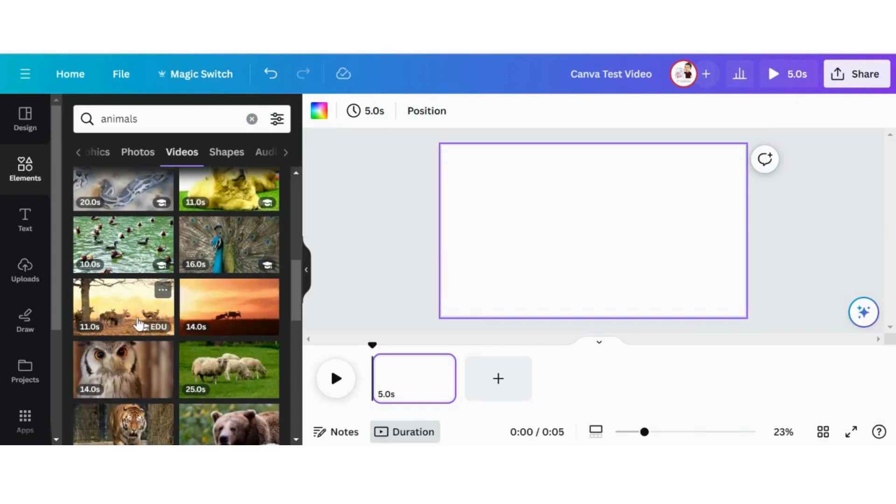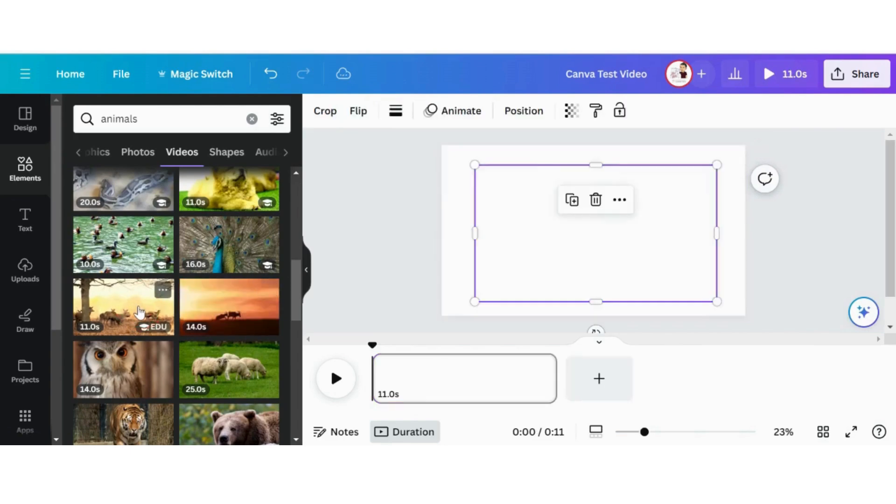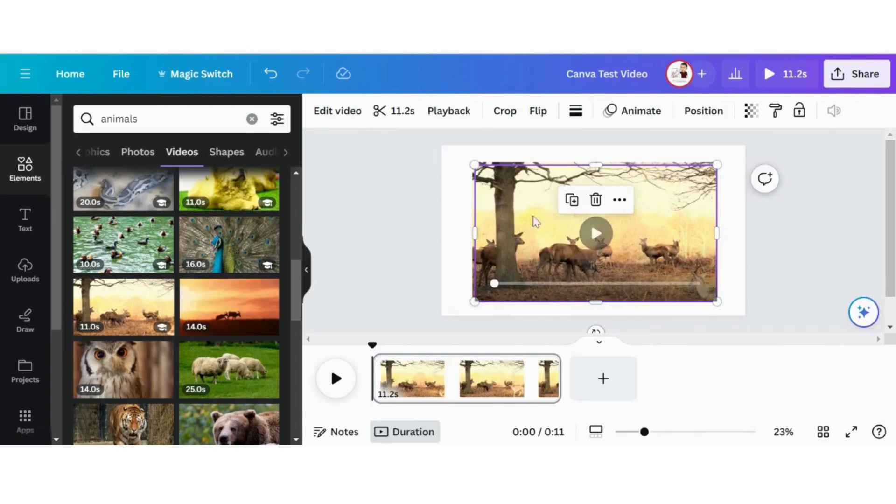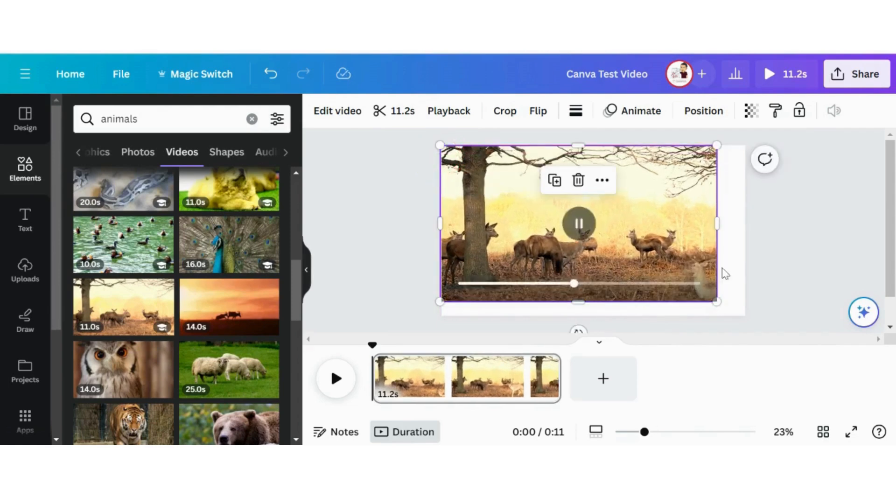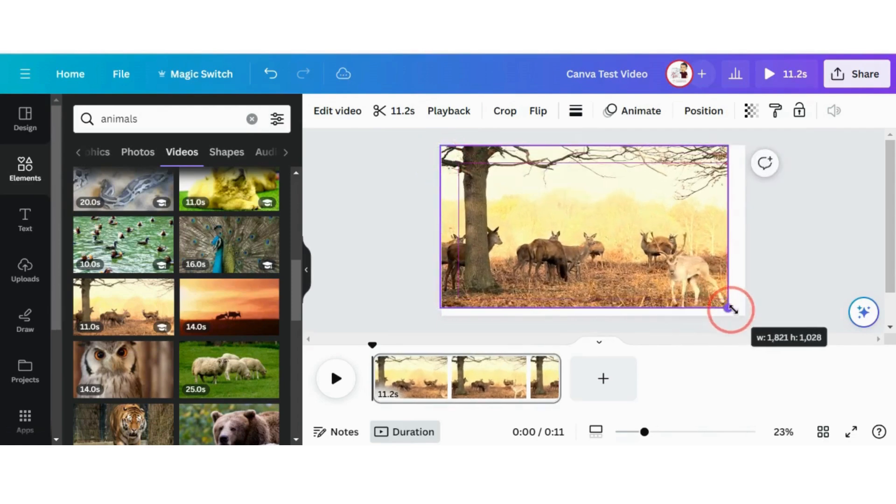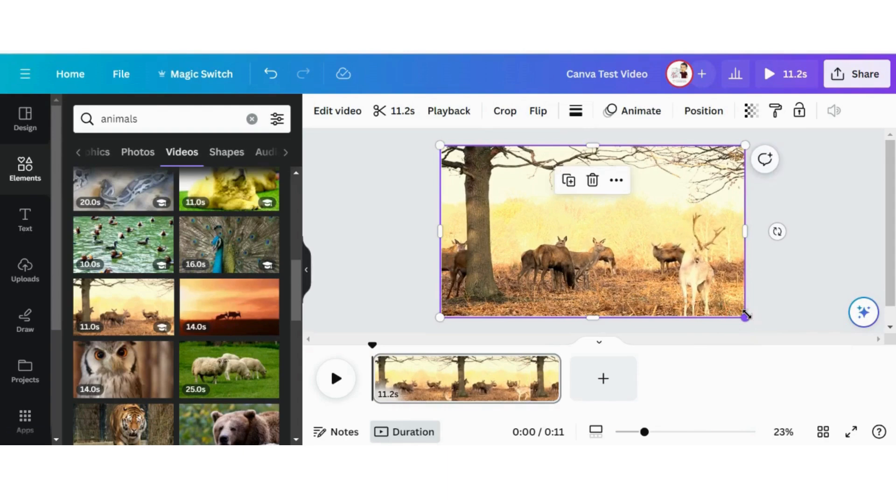Maybe for the main background, we'll find one a little bit simple. Maybe this one right here, or is this one moving too? Yeah, we'll just go with this one. So that way, we have our main background here with some deer. I want to make sure that this is covering the entire video screen. There we go. Perfect.